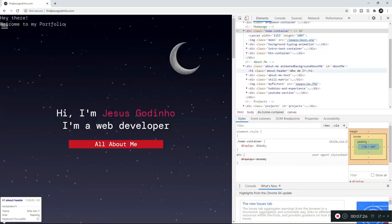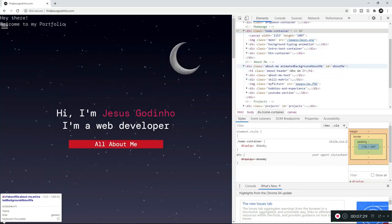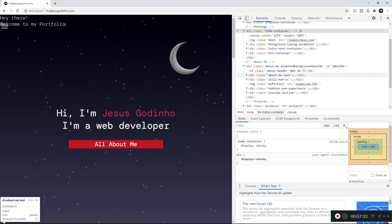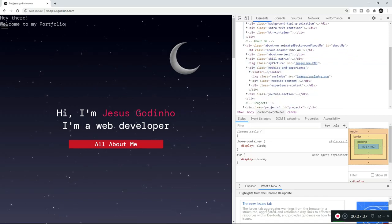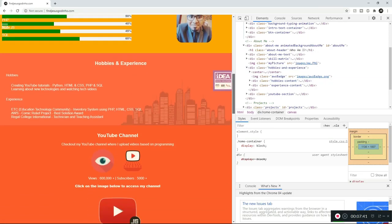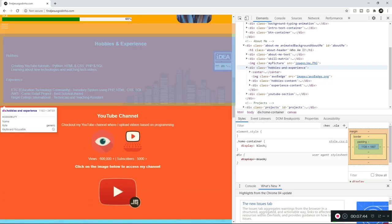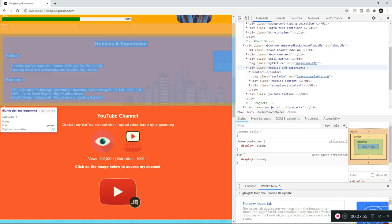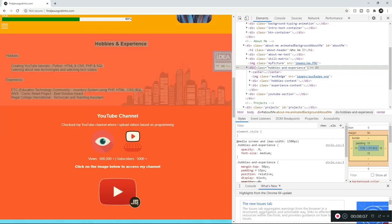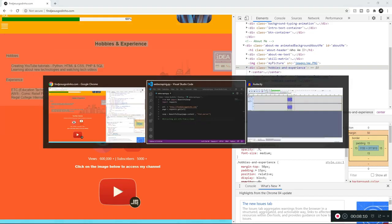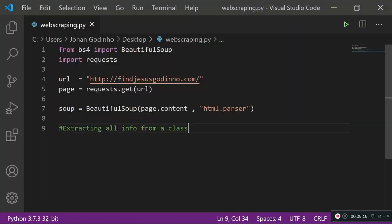I'm going to find my hobbies and experience section. Opening the about me section, I can see I have a lot of classes with elements grouped into divs. Right here is a div, and if I click on it, it shows the hobbies and experience section — so when I hover over it, it selects all of that content. It's stored as a div element where the class is equal to hobbies-and-experience.